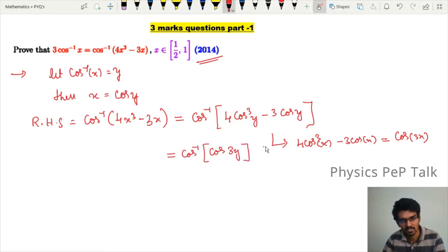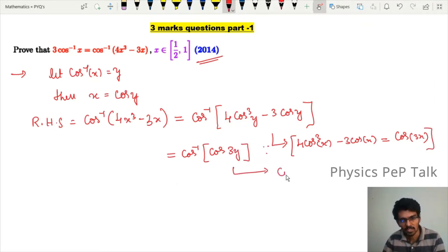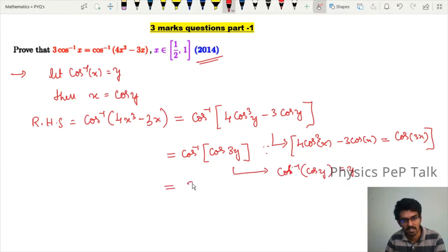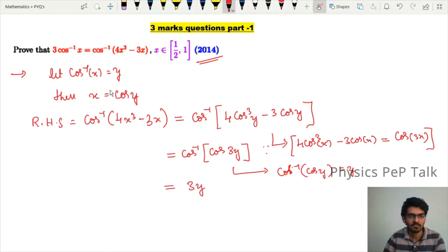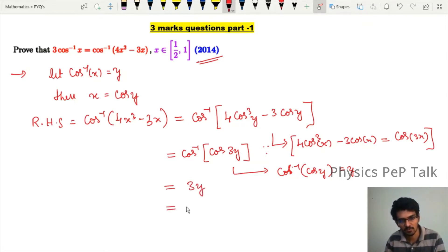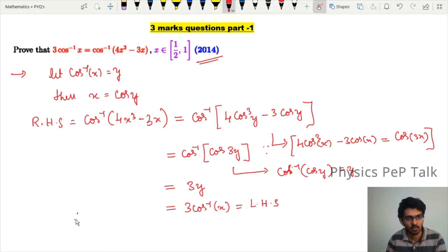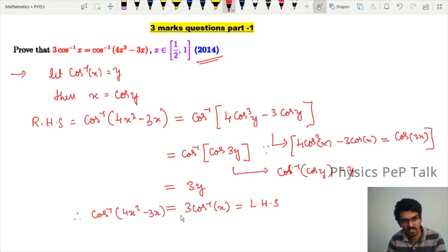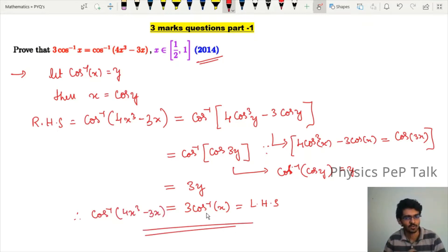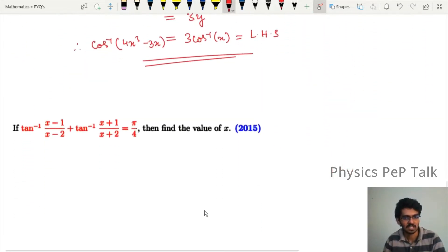Using the property, cos inverse of cos(3y) simplifies to 3y. Now in place of y, substitute cos inverse of x. Therefore we get 3 cos inverse of x, which is the term on the left hand side. Thus we have proved that cos inverse of 4x³ minus 3x equals 3 cos inverse of x.